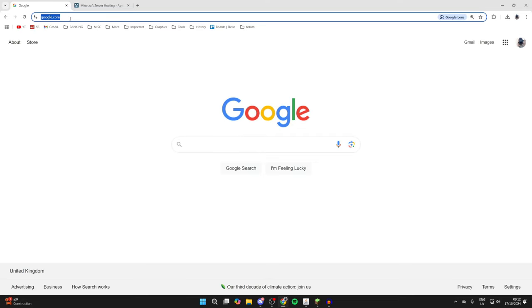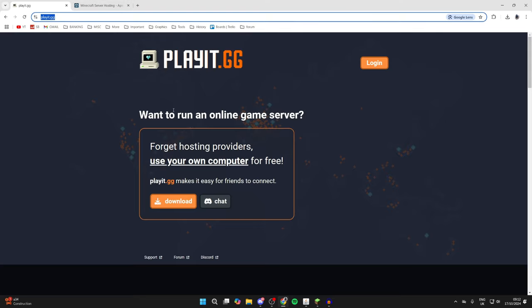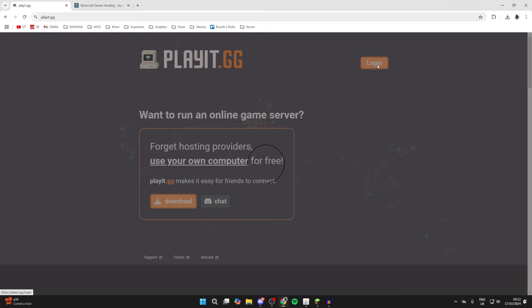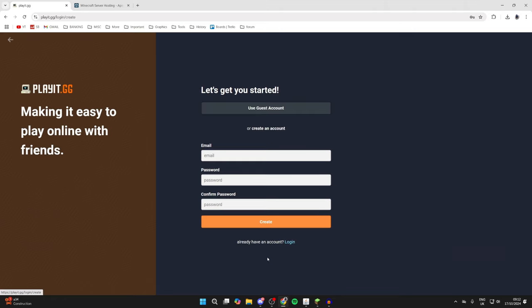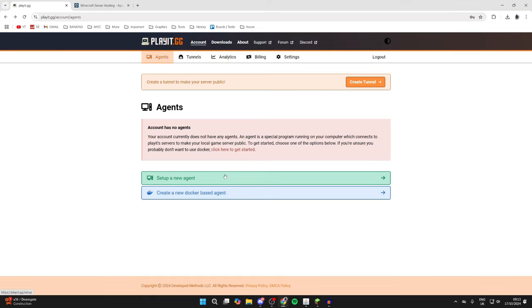an app or website called playit.gg. Come to your URL address right at the top and type it in. Here we are. As you can see, you can head to the top right and click on login. If you already have an account you can sign in. If you don't, you can click on create an account like so and enter in your details. What you need to